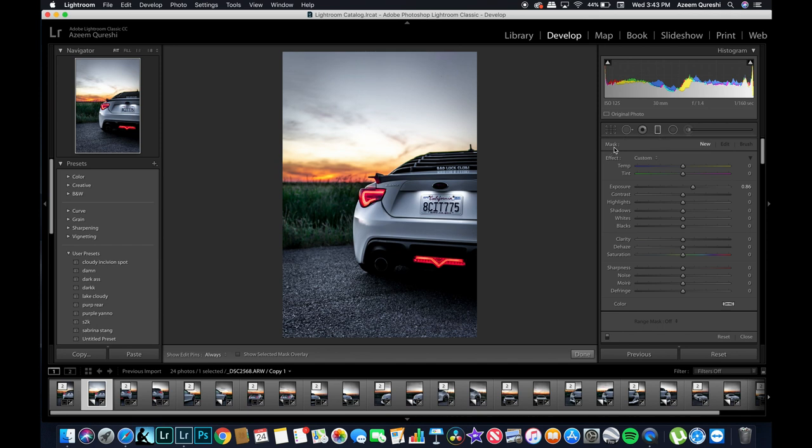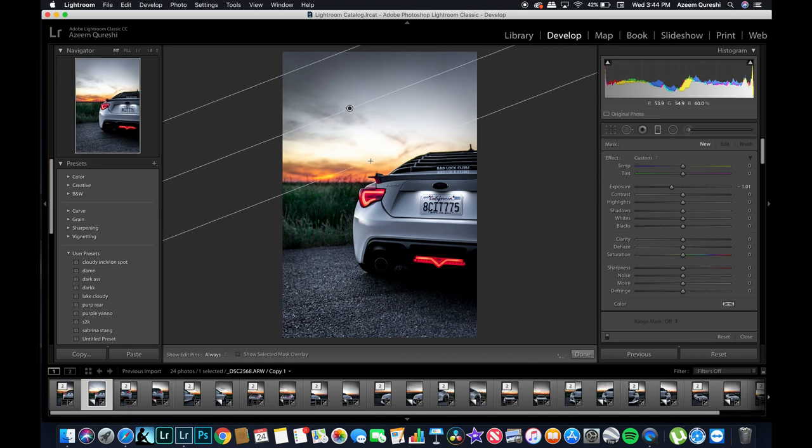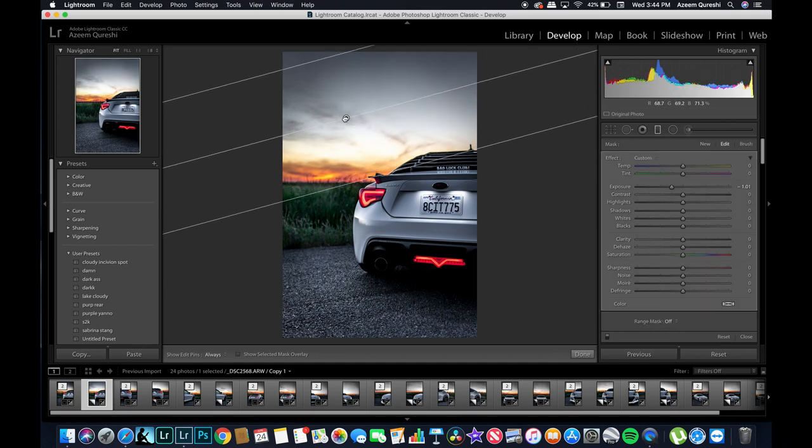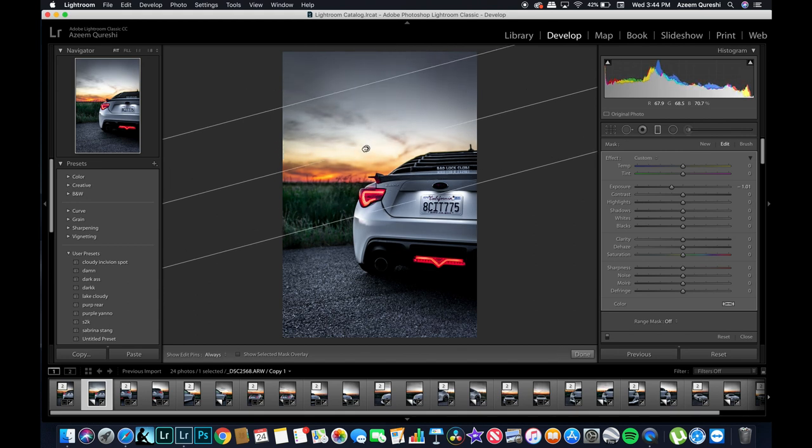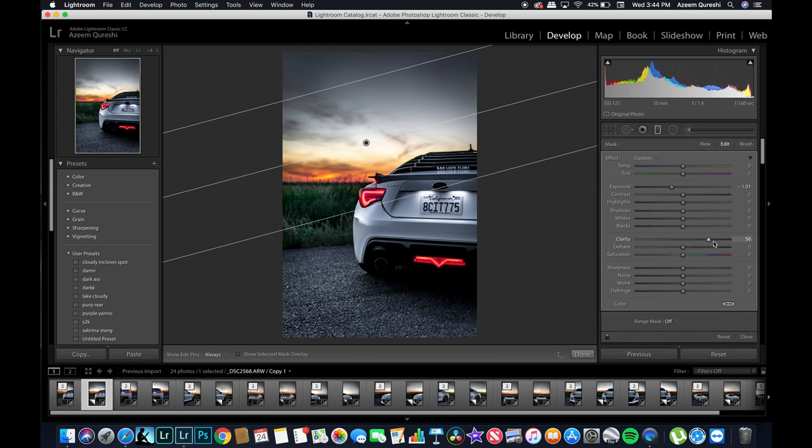And my settings for this are going to be, I'm just going to slightly drop down the exposure just a little bit. I won't, first let's draw it and see how it's going to look and then we'll start playing with it.